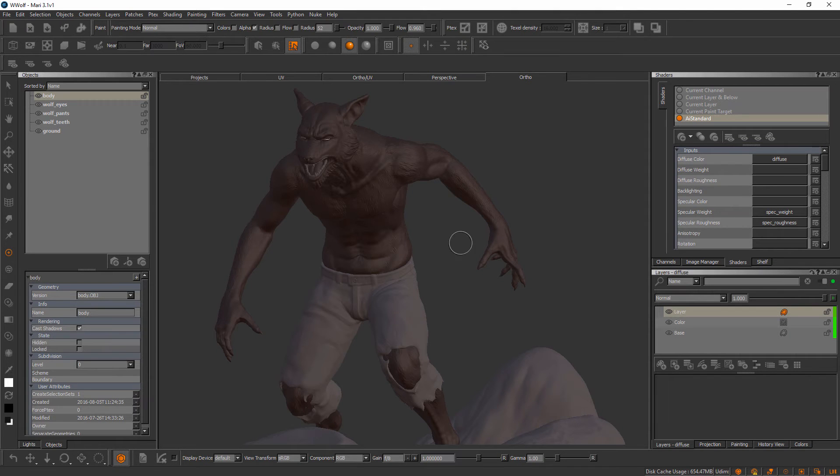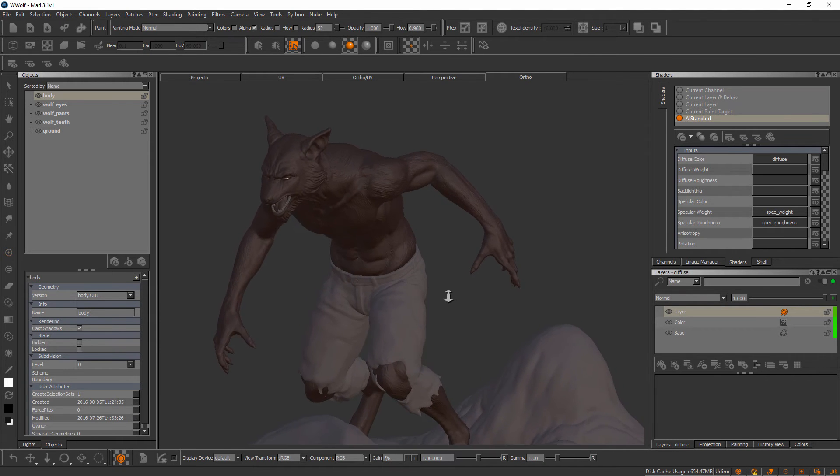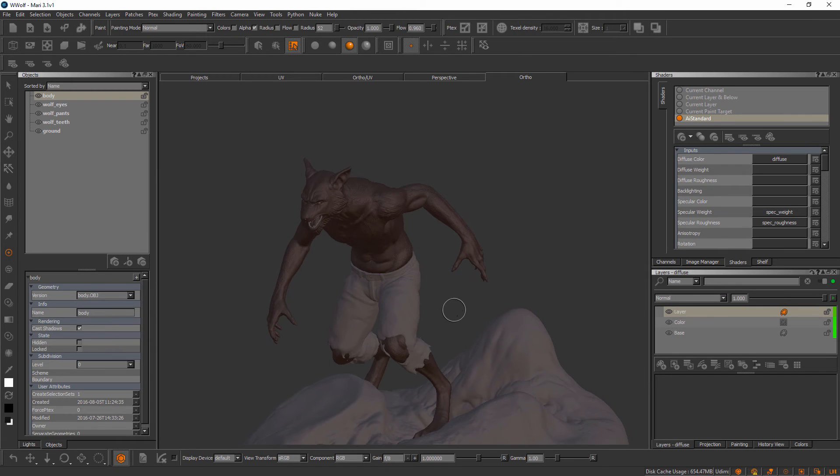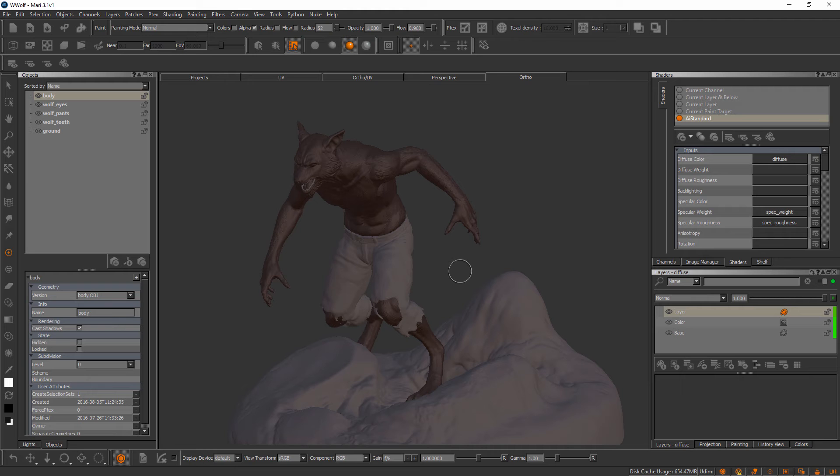Here I am inside of Mari working with our werewolf asset. We've learned in the previous module how things like shaders, channels, and even layers begin to work together for an asset like this one that had several sub tools over inside of ZBrush.